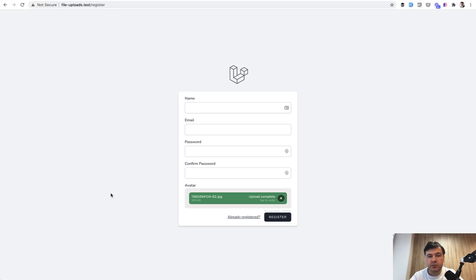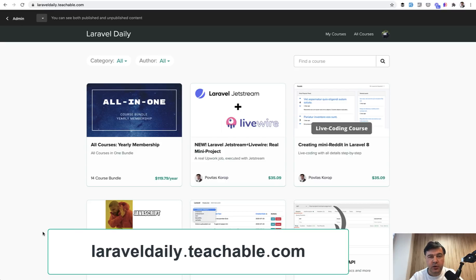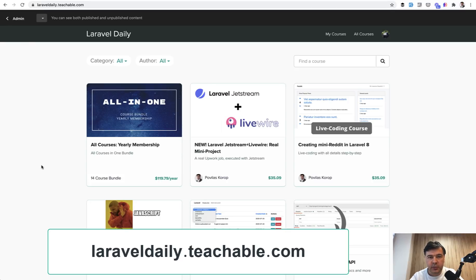If you want to purchase the full course, go to laraveldaily.teachable.com. At the time of shooting this video, that file upload course is not published yet. Maybe it will be by the time this video airs on YouTube. But even if it's not published, you can purchase yearly membership which will give you all current 14 courses and all the upcoming courses for a year ahead. Now let's take a look at the video and file upload with Filepond.